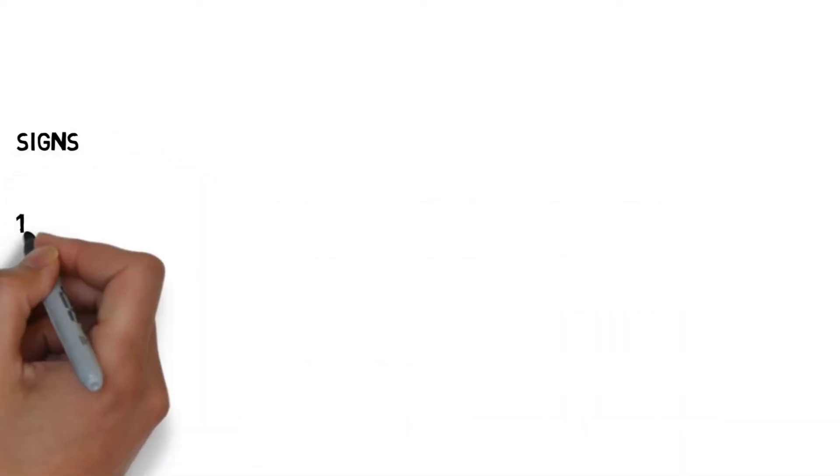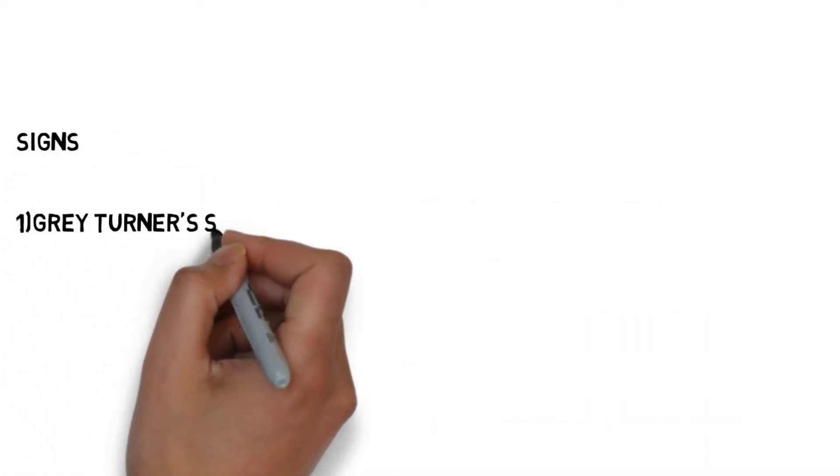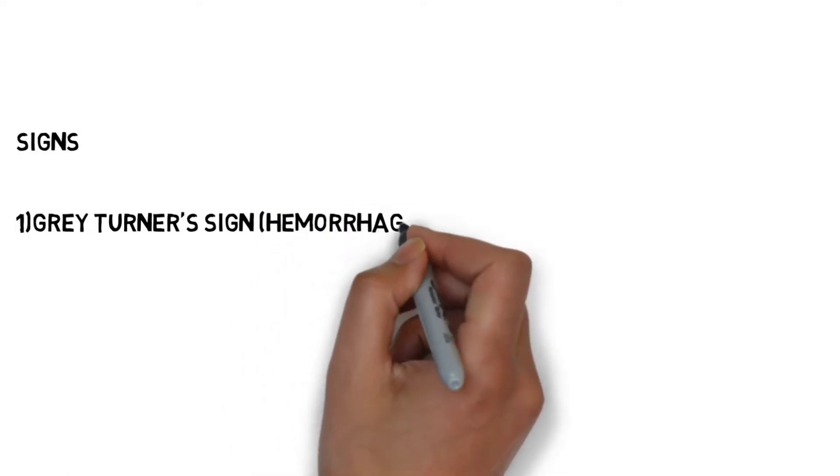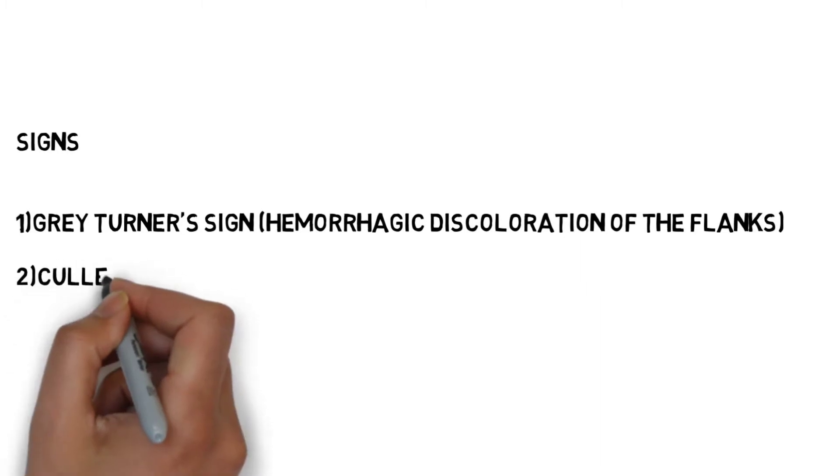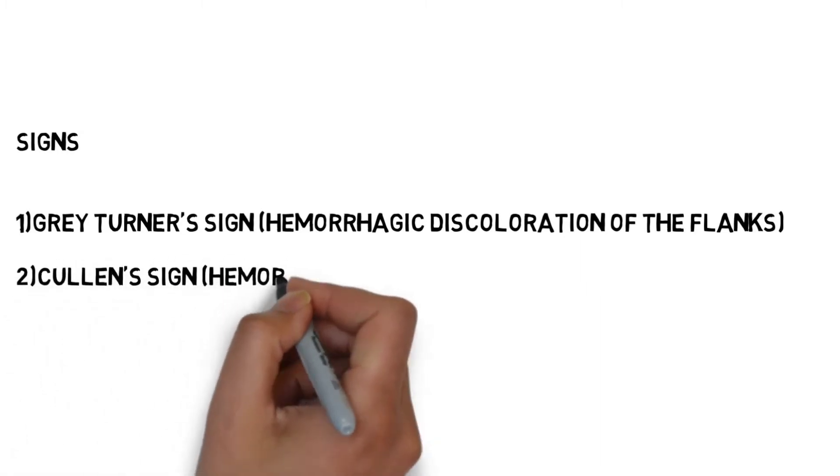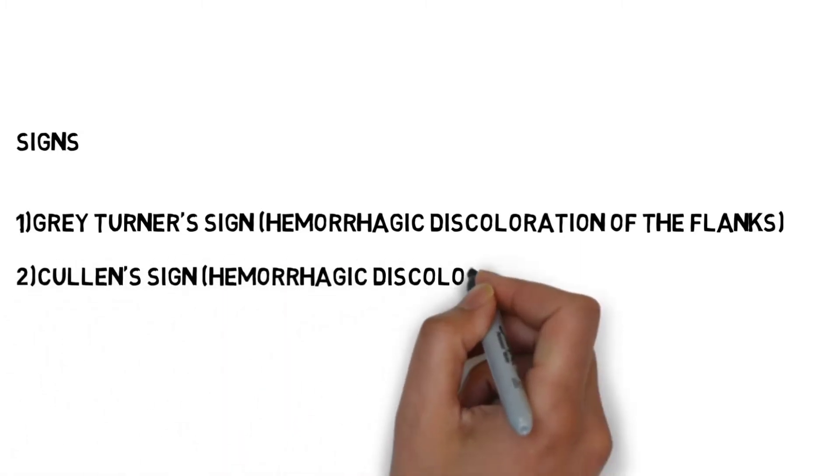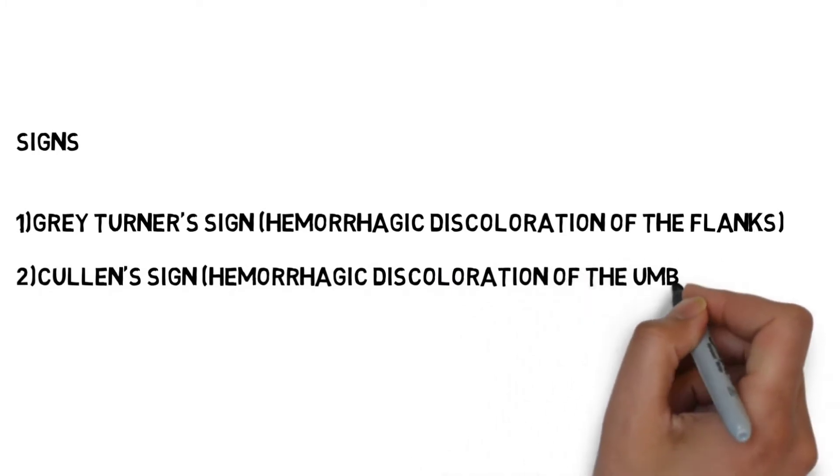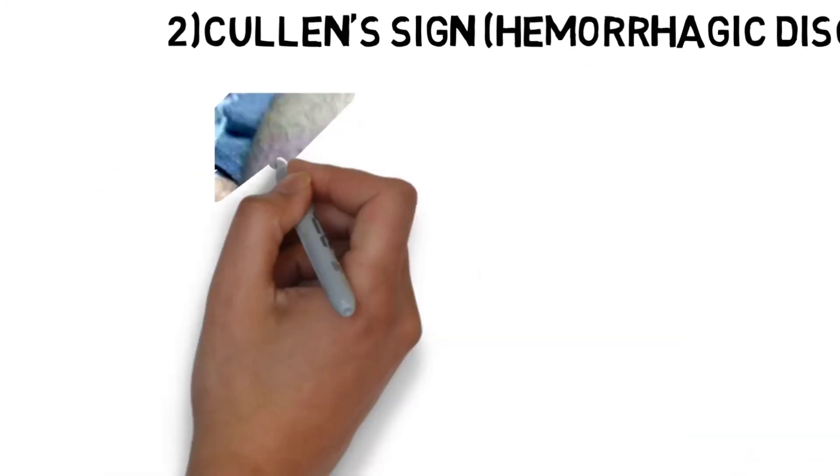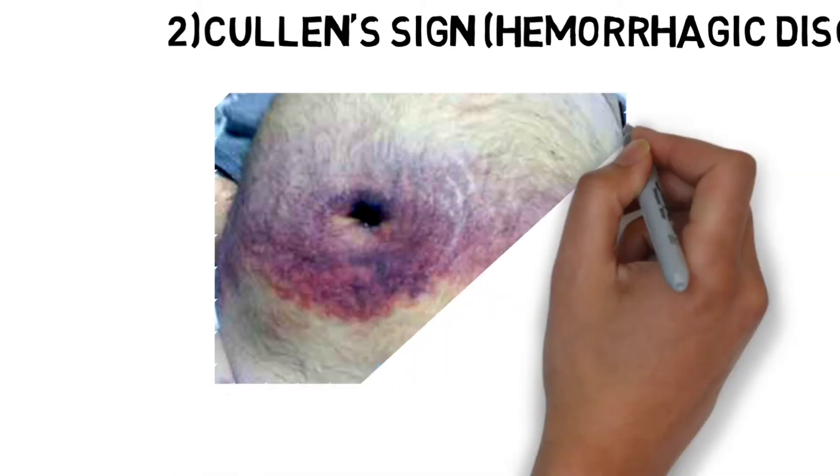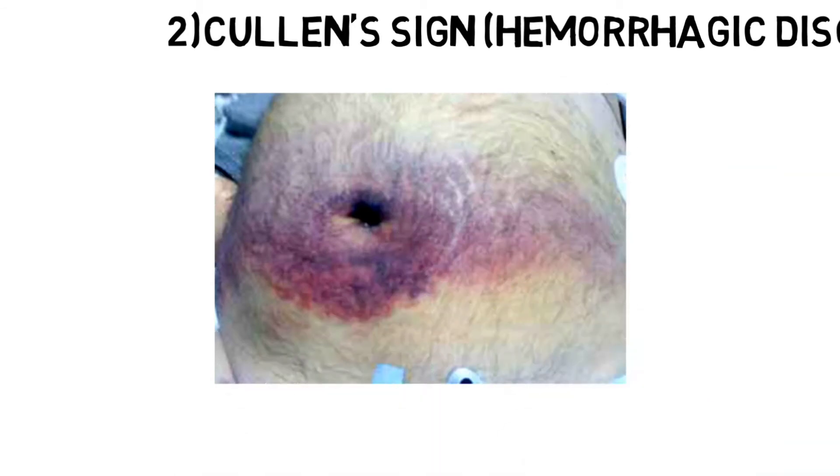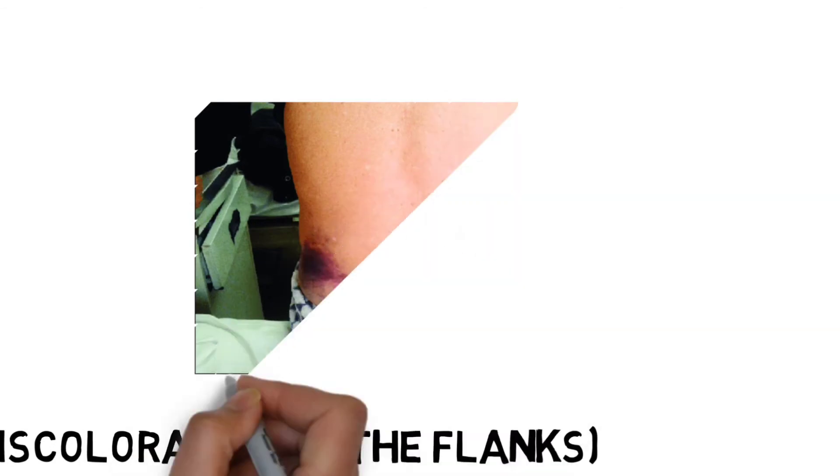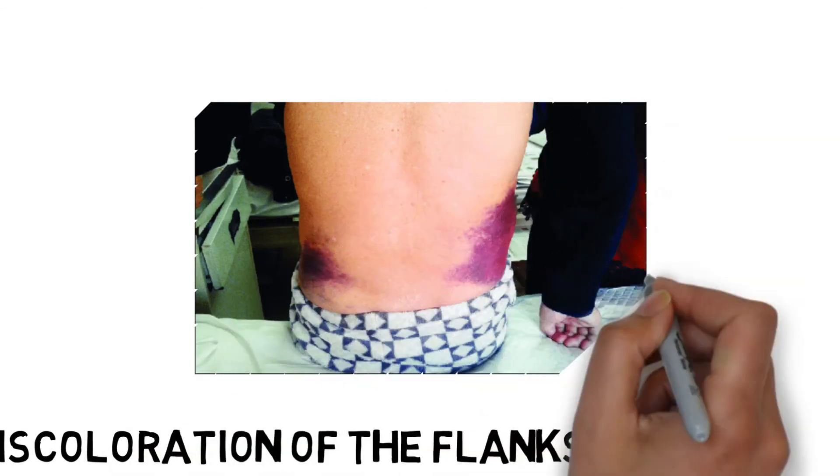Now, signs. Signs include Gray Turner sign, which is hemorrhagic discoloration of the flanks, and Cullen sign, which is hemorrhagic discoloration of the umbilicus.